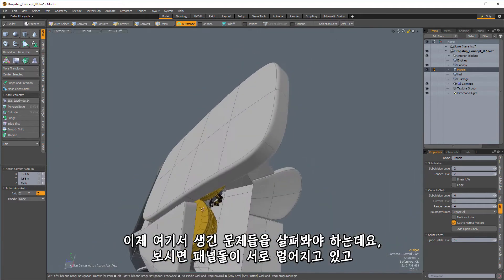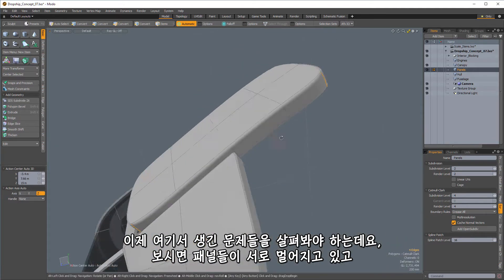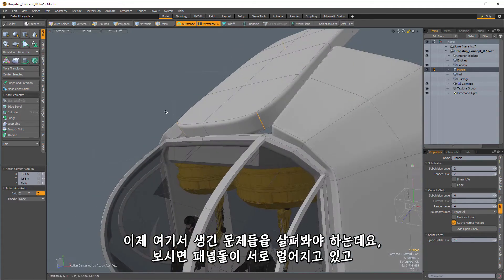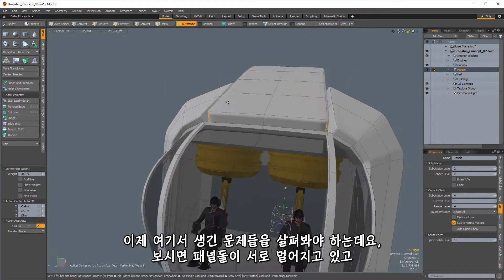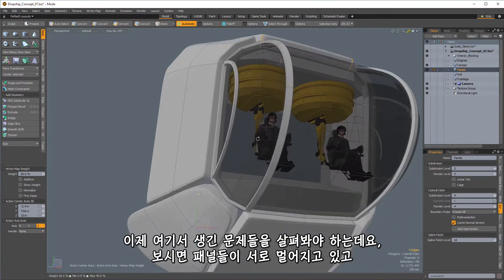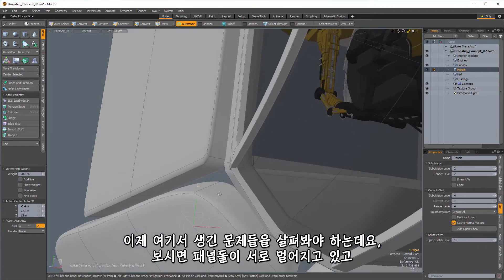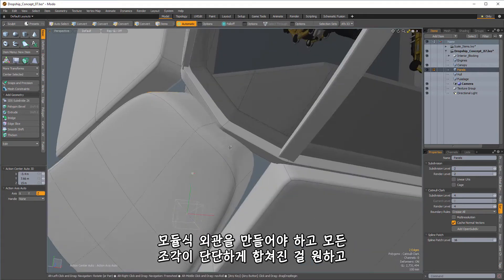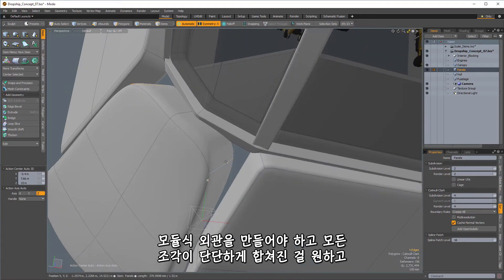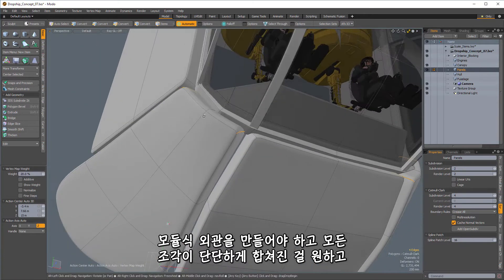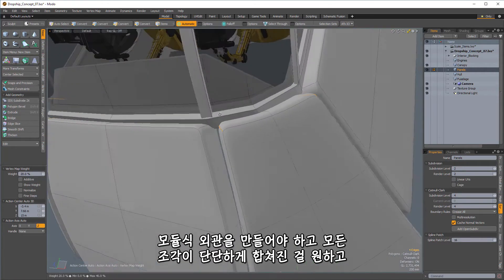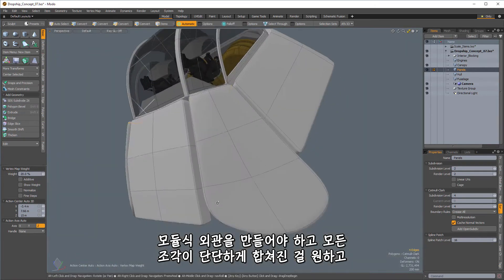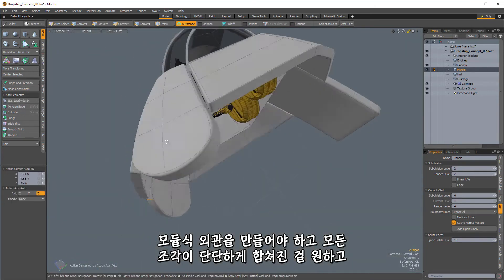And we'll go back in here. And now we're going to start to see some of the issues that we have that we'll need to address as we go about this. You can see that these panels are starting to peel away from each other. And this is something that we'll have to deal with throughout the build here because we want to make sure that everything looks as if it's kind of tightly integrated.